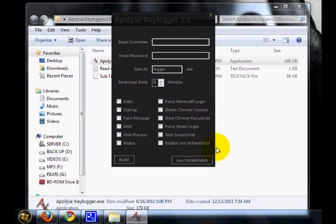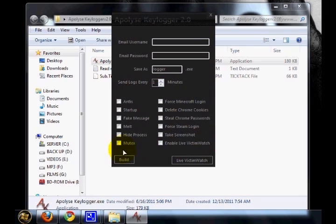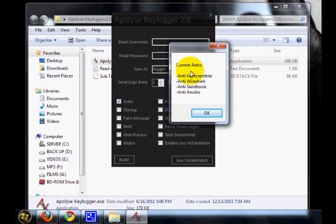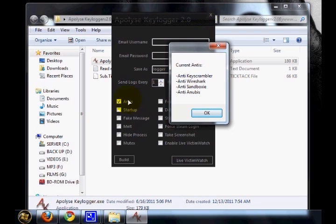Now these are the additional features that you can do with this keylogger. You can see a field called Andys. These are the four famous andy keyloggers. When you enable this feature in your keylogger, this will disable the normal functioning of these andy keyloggers.